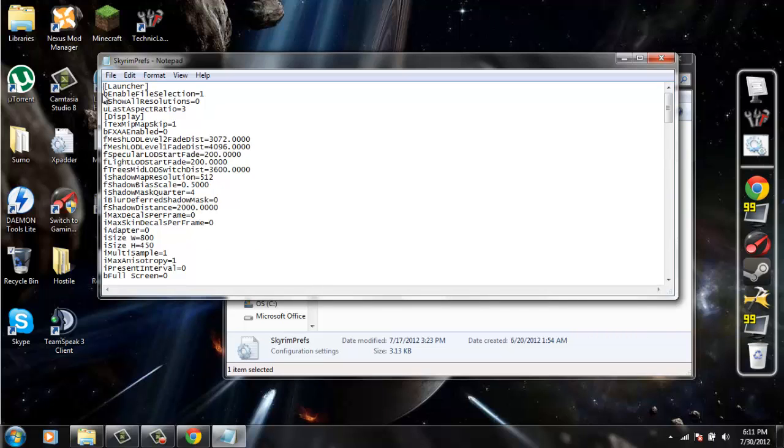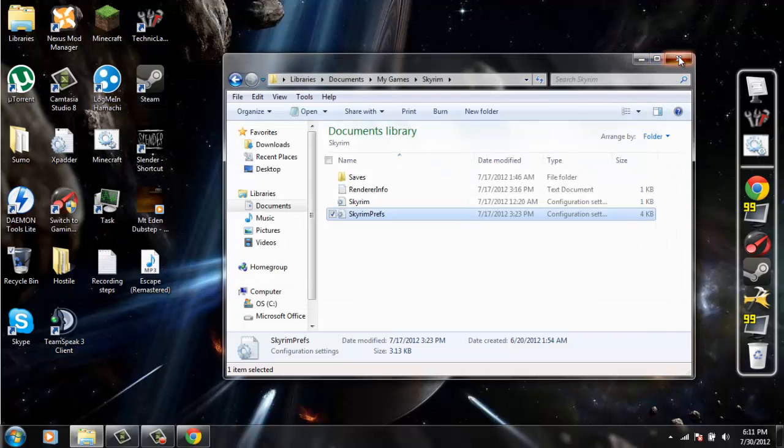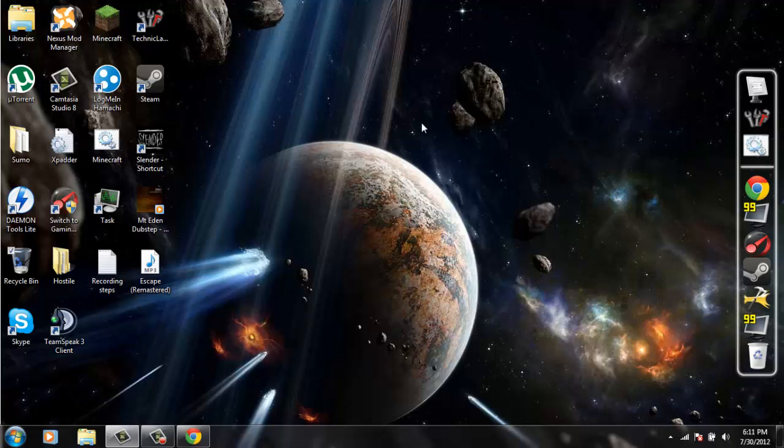Everything should be ready to go. You should be able to mod and add the DLC Dawnguard once it comes out for PC and do whatever it is you want to do. Please like, favorite, subscribe, bye!